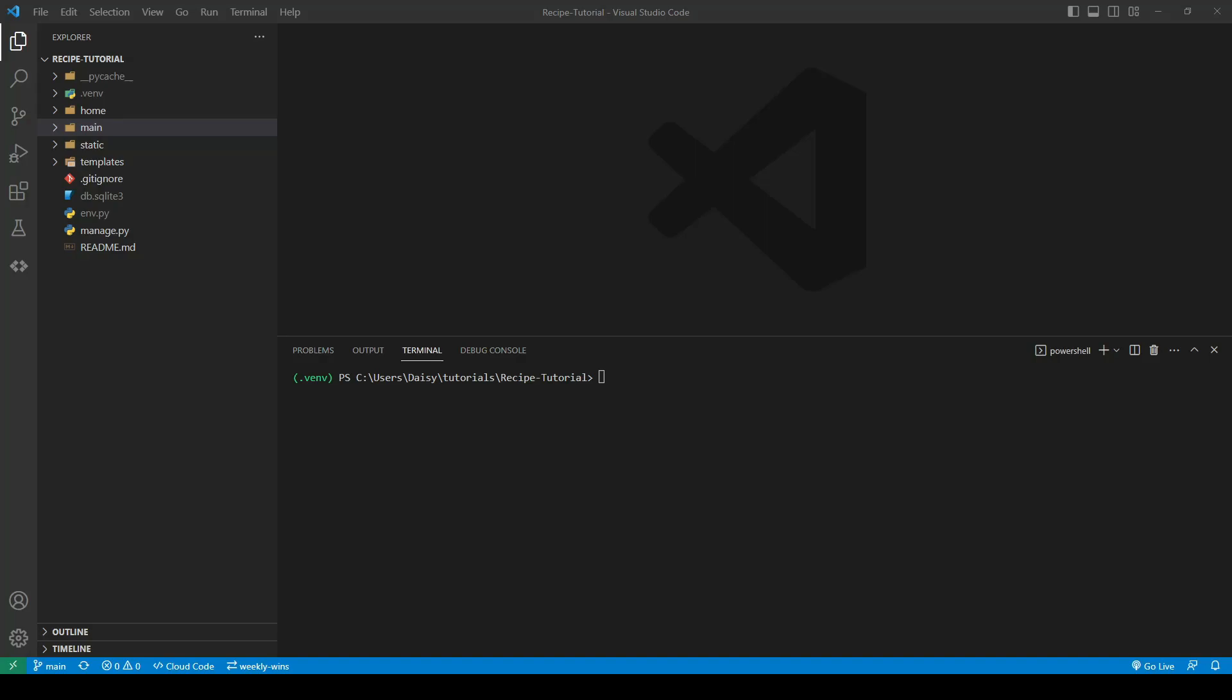Now that we've finished our base setup, we're going to go ahead and get started with our authorization. To do that, we're going to use a package called Django AllAuth. We'll start by pip installing the Django AllAuth package.